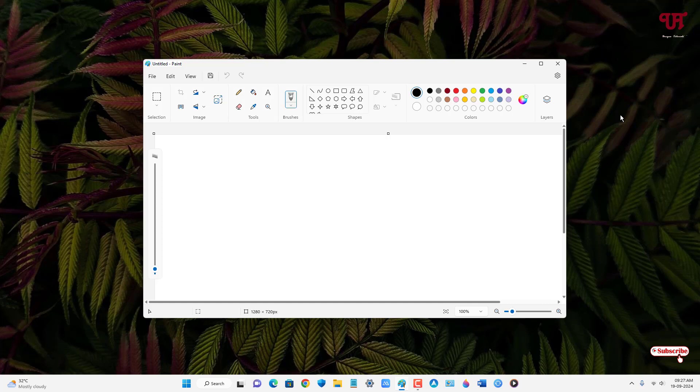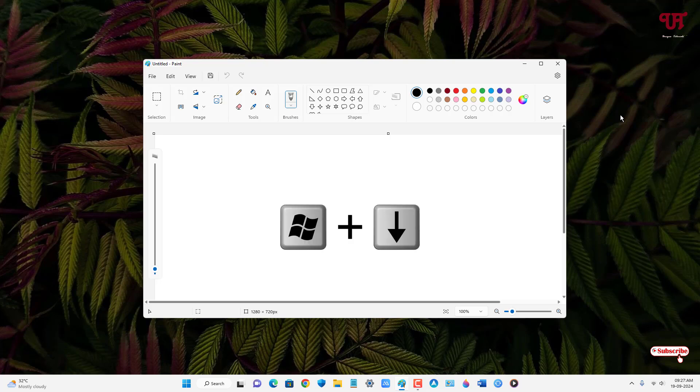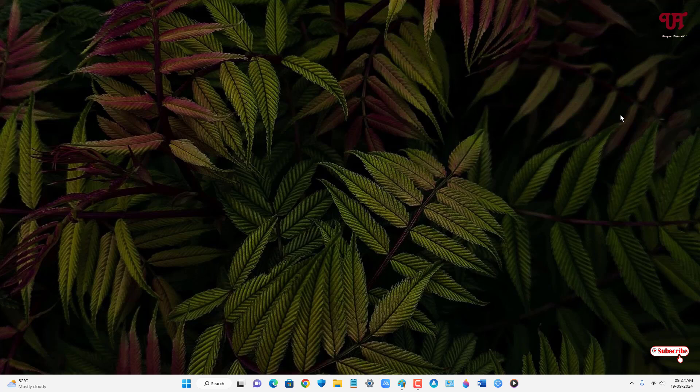Using your computer keyboard, in order to minimize the open active window, what you need to do is just press Win and Down arrow. Now you can see it gets minimized. And now if you want to reopen or restore it back, just press Win and Up arrow again.